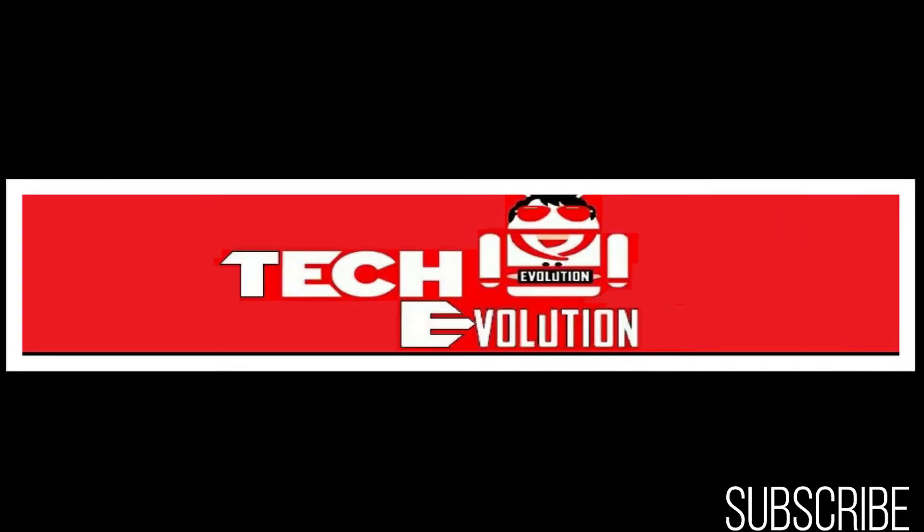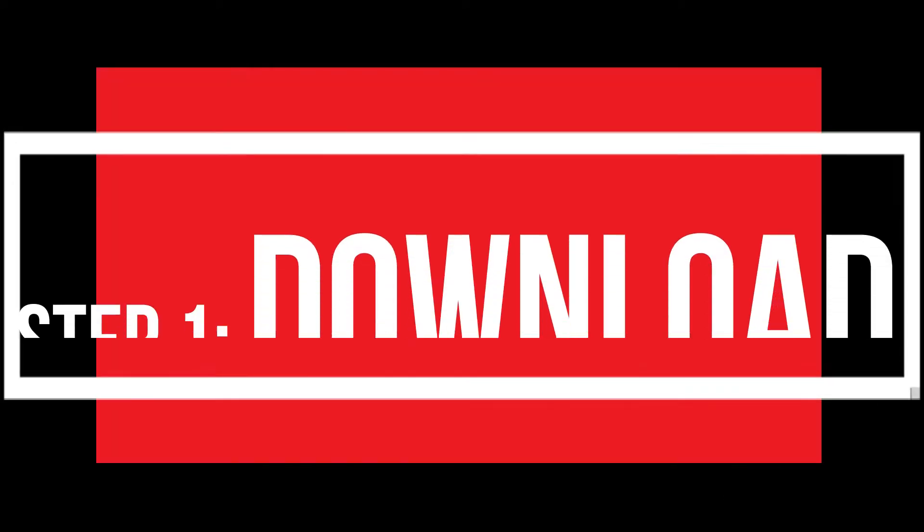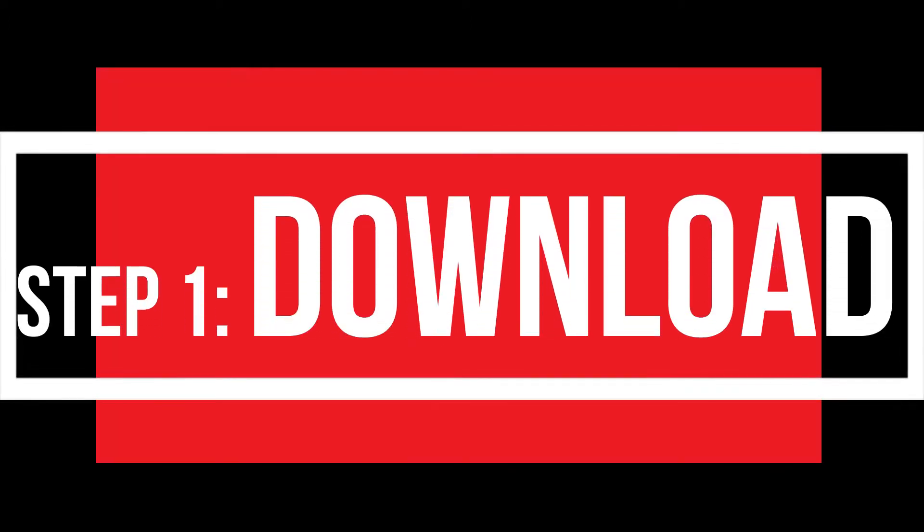Hello everyone, welcome to Tech Evolution. In this very short video, I'll be fixing this error within three minutes, so let's get started.